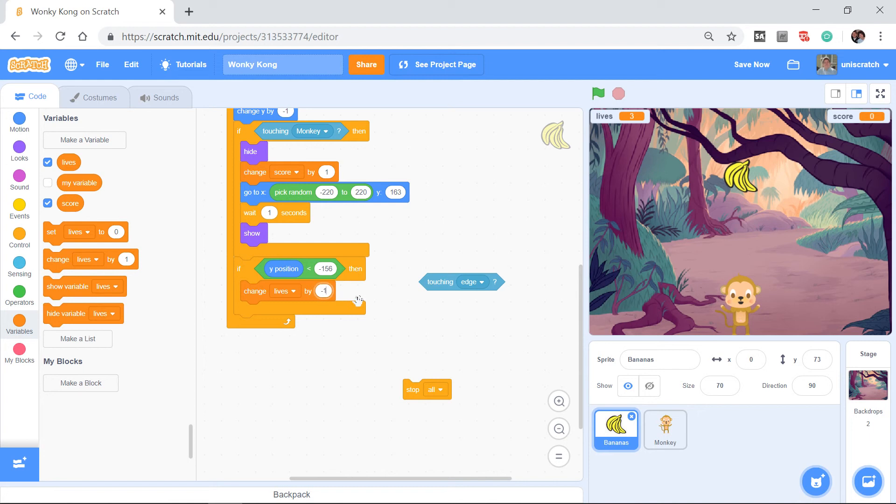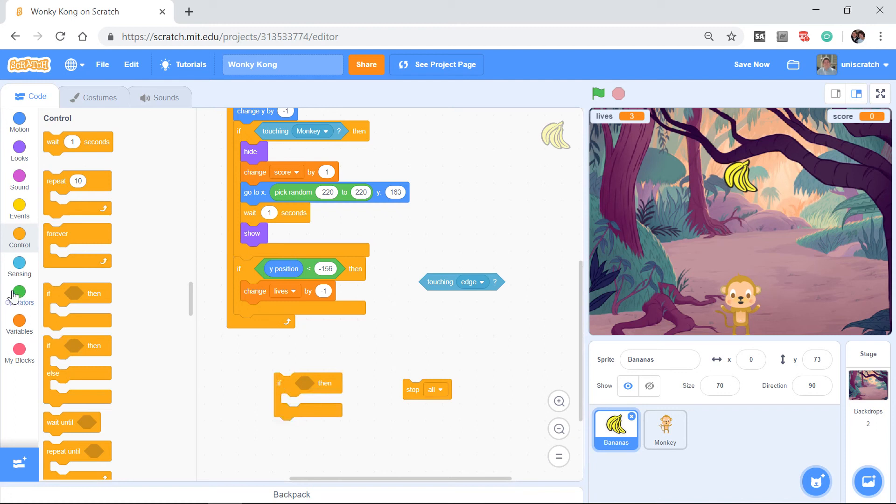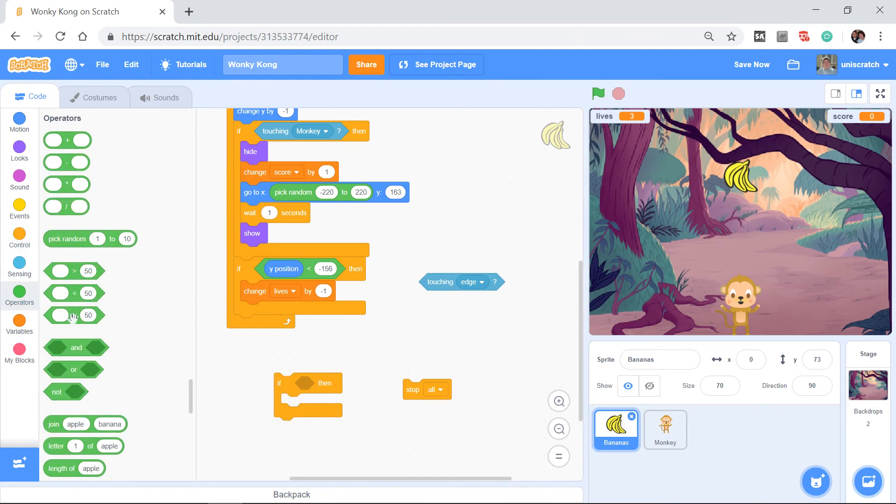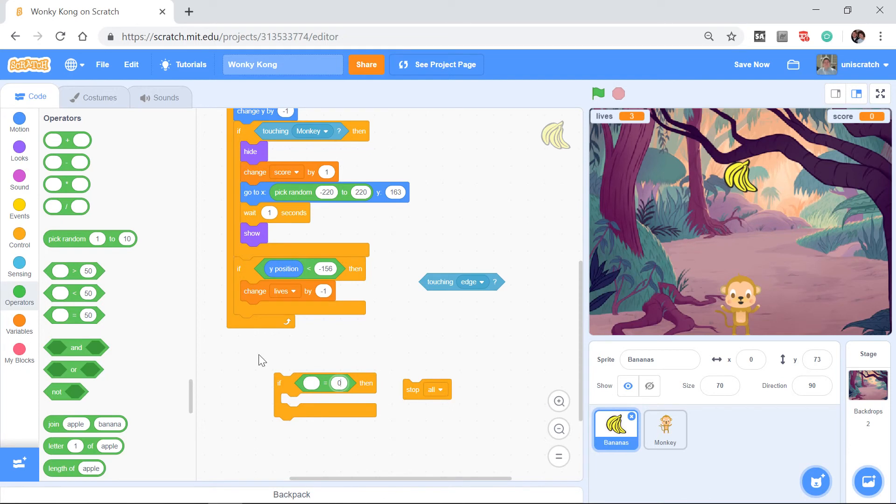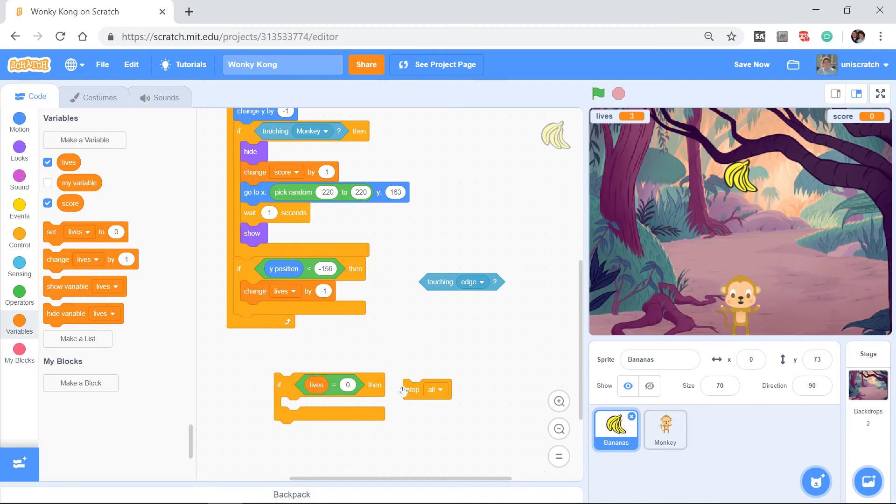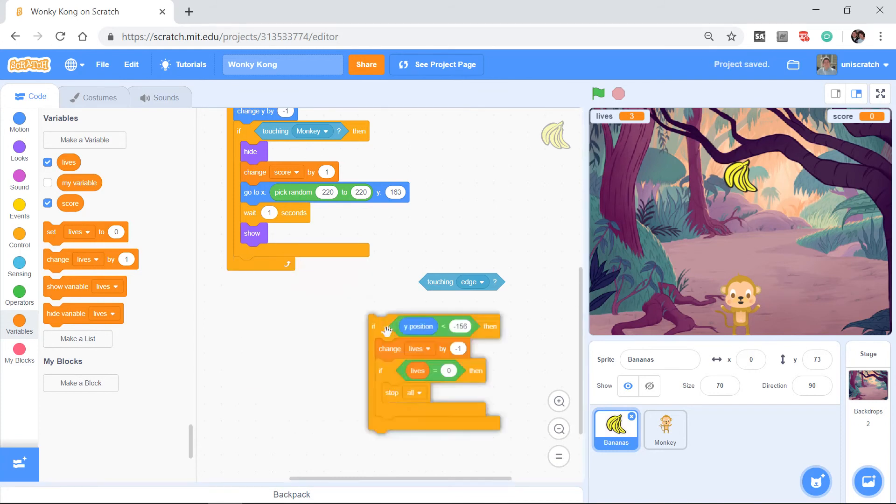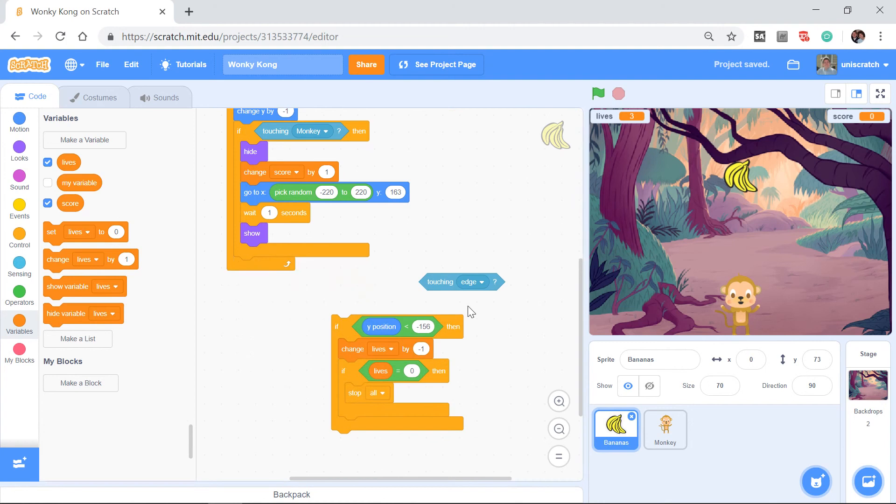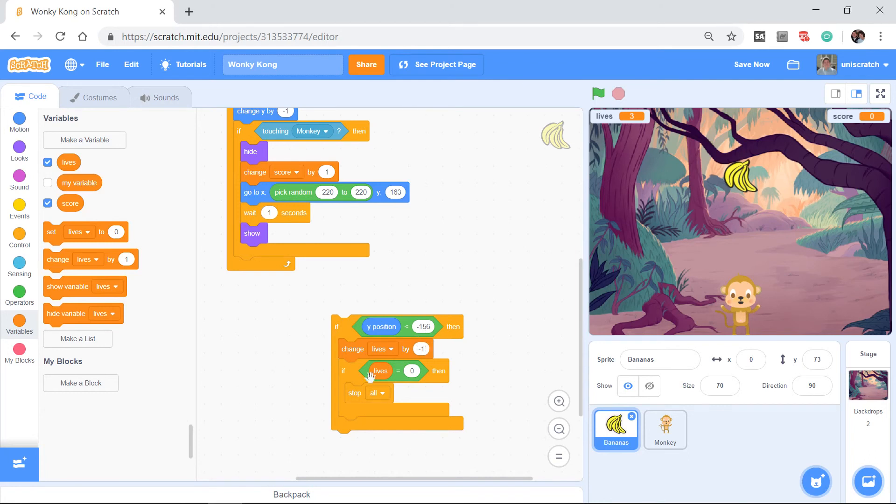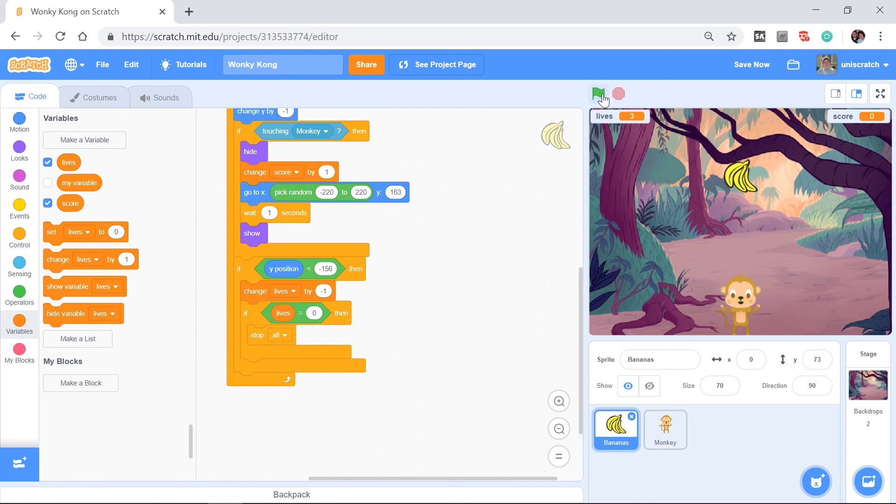And then I also want to know, did the game end? So I might say now if lives equals zero, so if lives equals zero, only when lives goes to zero do I want to stop all. So let's look at this. What this says is if the y position is less than negative 156, in other words if I hit the ground, change the lives by negative 1, and then check to see, did I go to zero lives? If I did, then stop all.